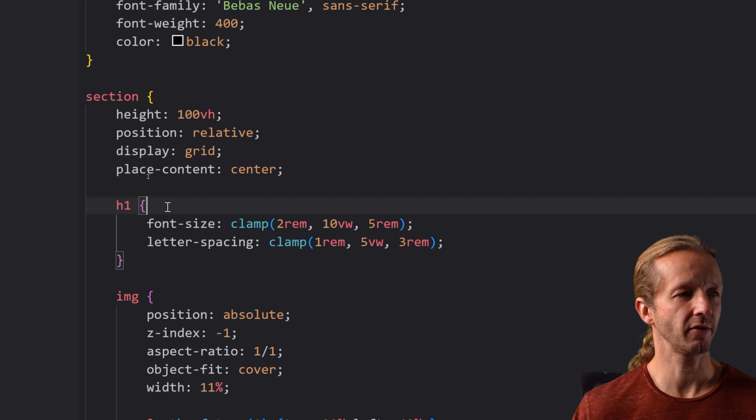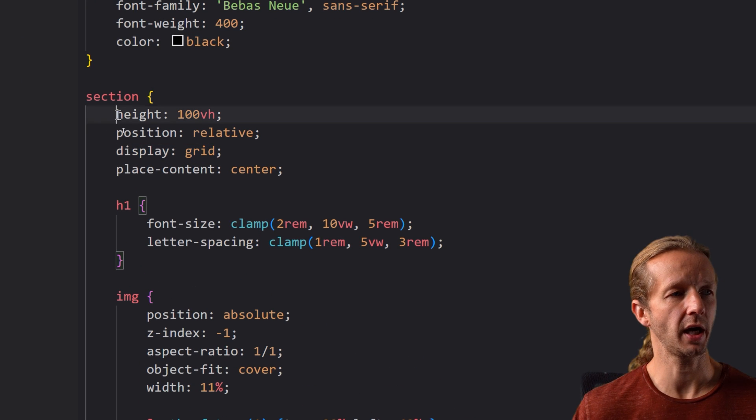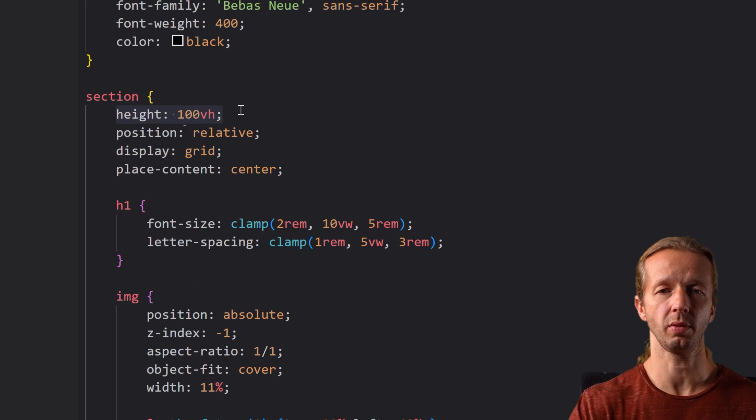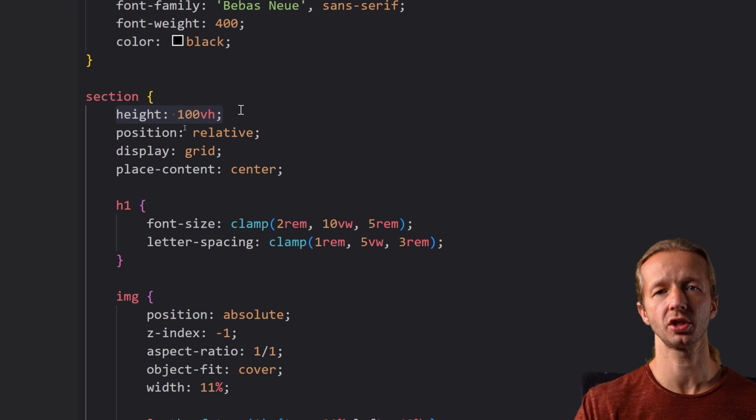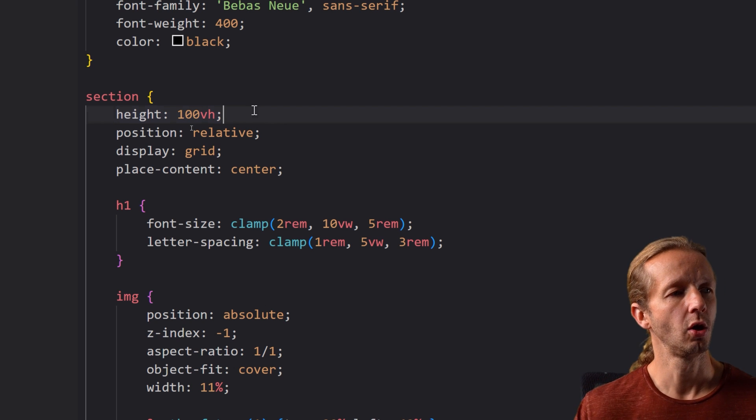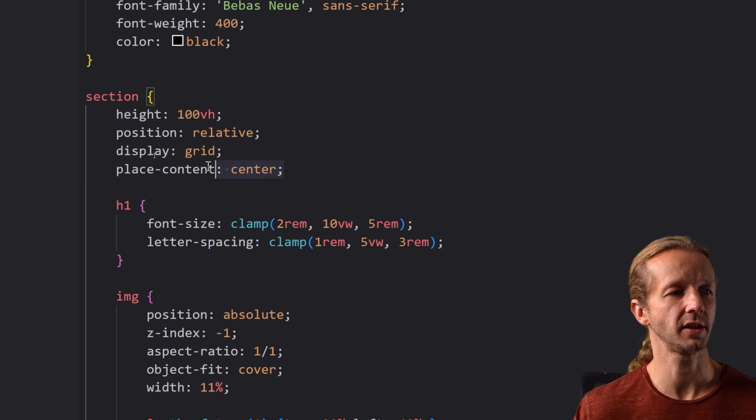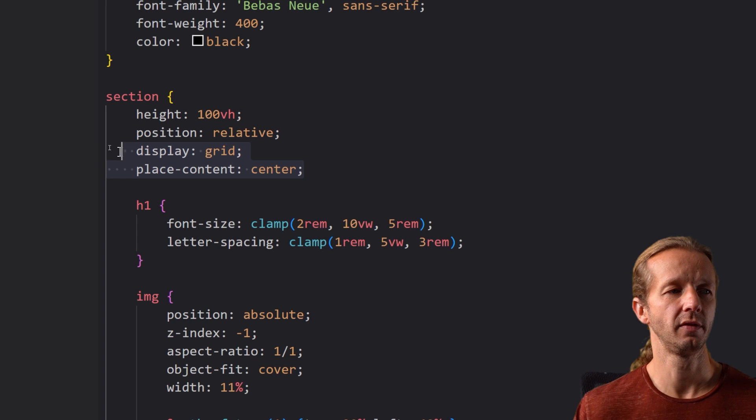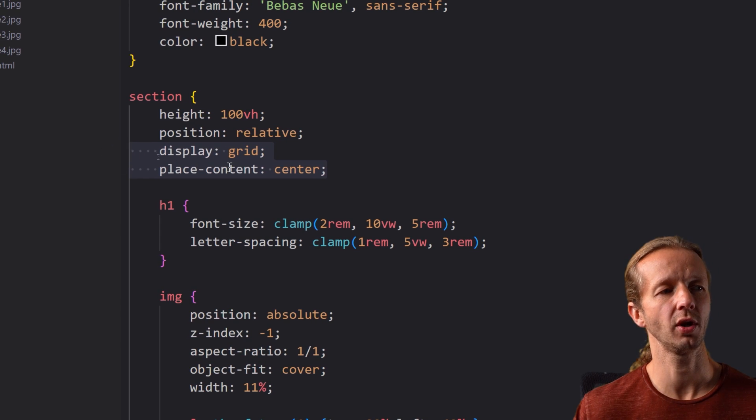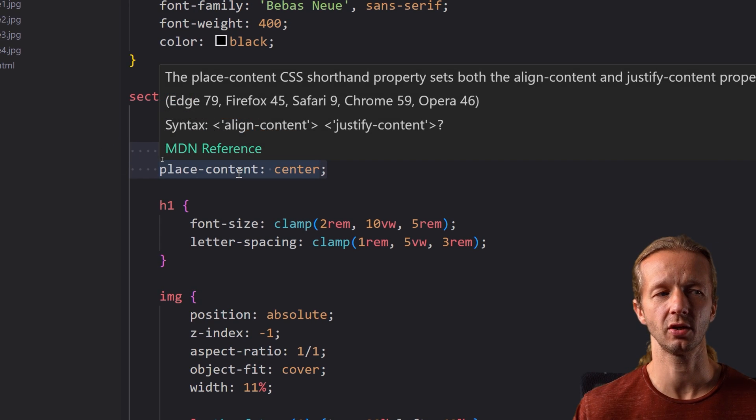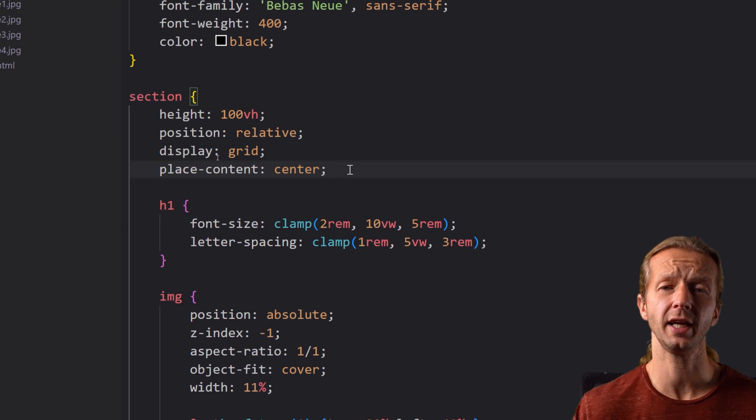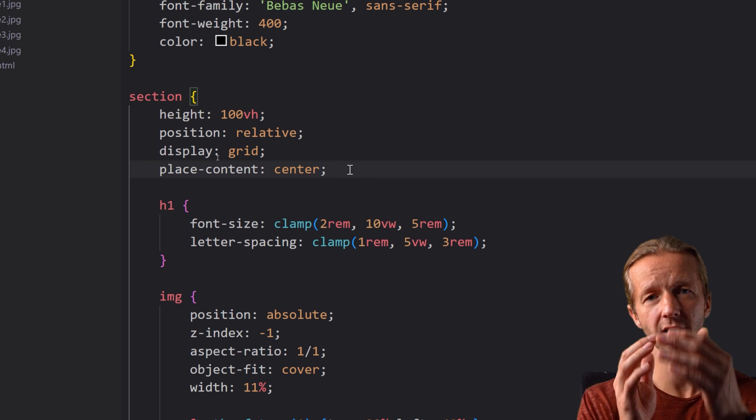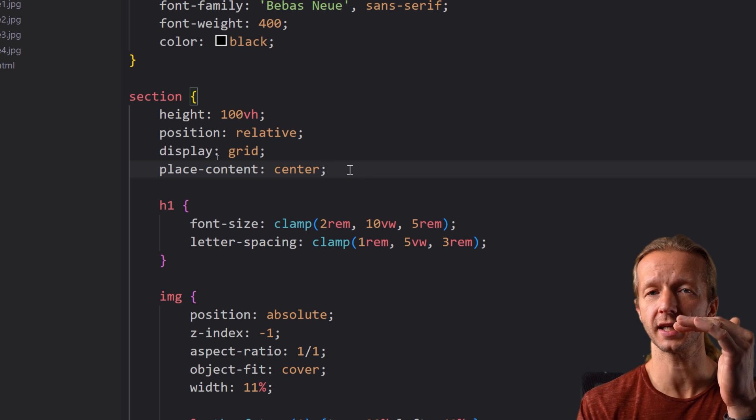So first we have our section we're using a height 100 viewport height so that's going to apply to all three sections that we have. We're going to have a position relative display grid place content center. This right here this display grid place content center will take that h1 element and center it horizontally and vertically within the section.